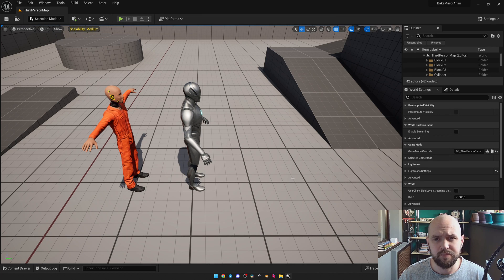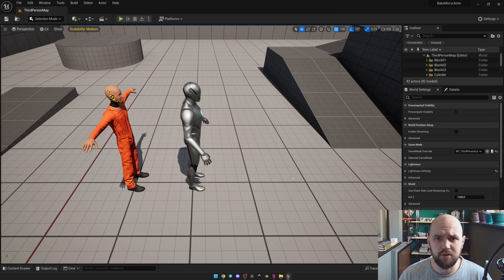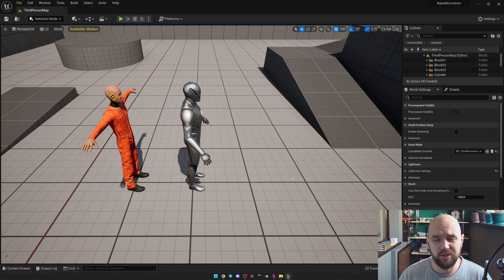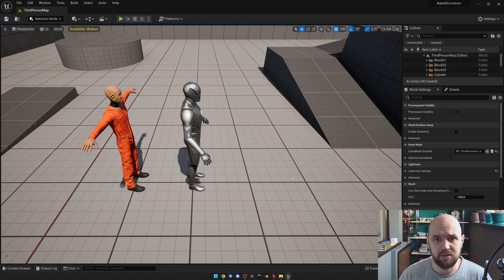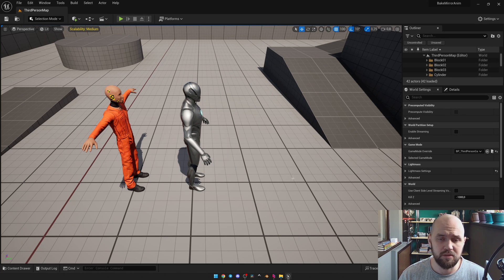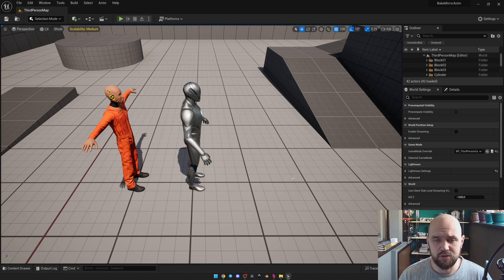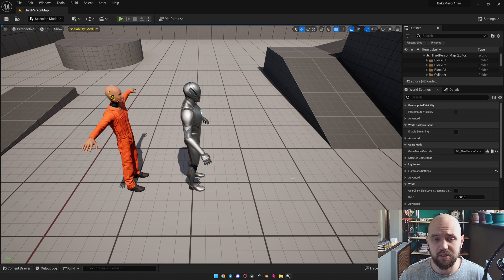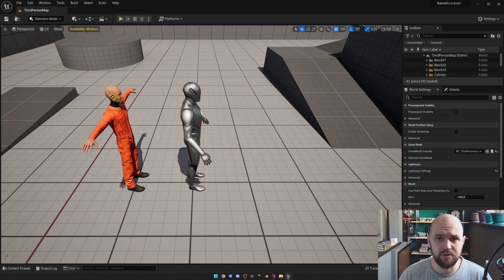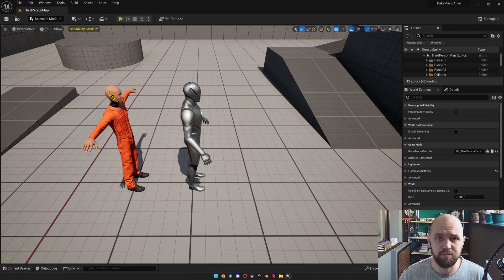Hello guys! So in this quick tutorial I'm going to show you how you can easily within a few minutes make and bake the mirror animation.